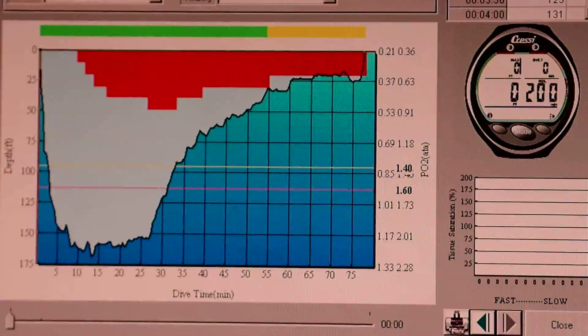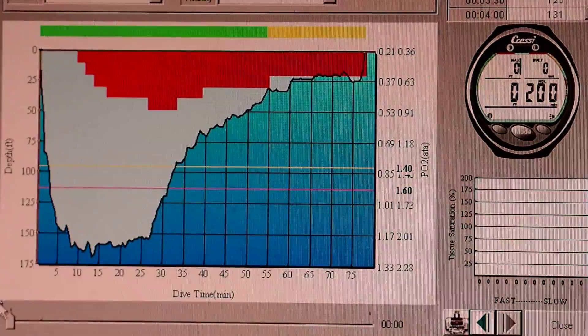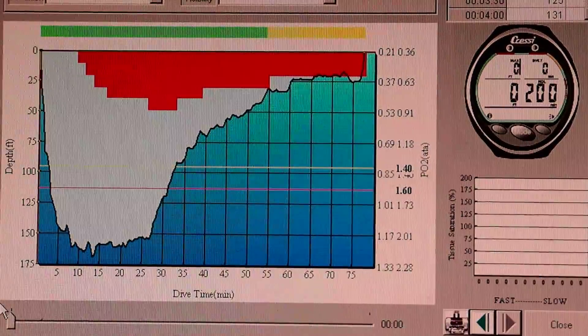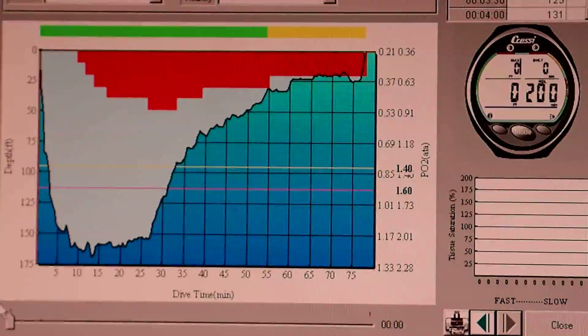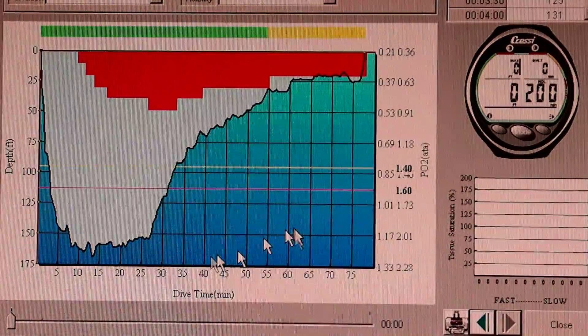Hey Karen, it's Ralph. Here is the real deal on decompression. This is a piece of software for an old dive computer I have.